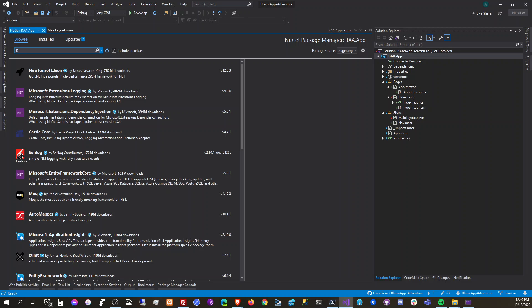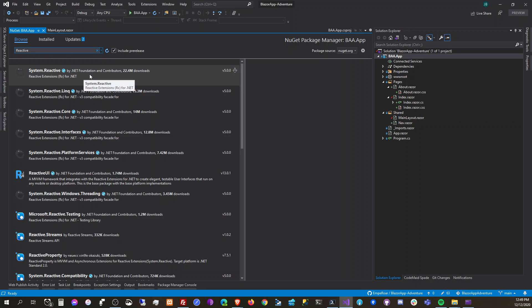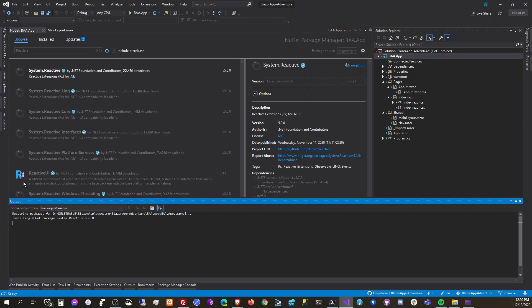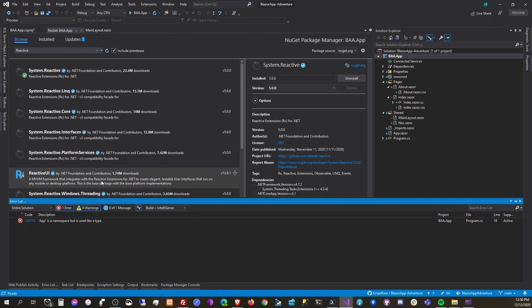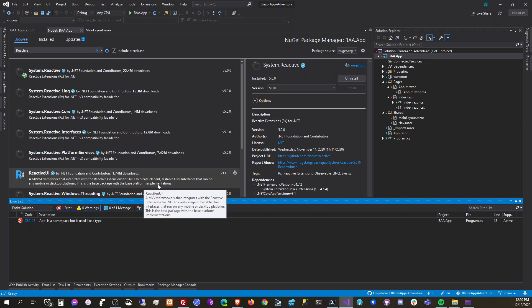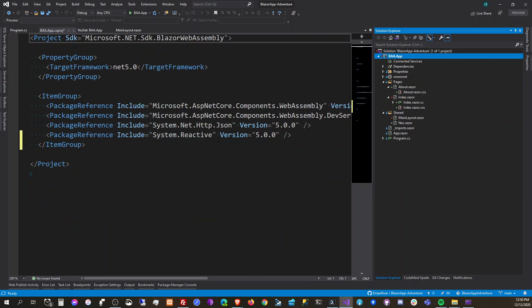We're going to search for 'reactive' in the NuGet packages. This is the one — ReactiveUI — it's a reactive MVVM framework that integrates with Reactive Extensions for .NET to create elegant, testable user interfaces that run on any mobile or desktop application. This is the base package with the base platform implementation. We have reactive installed now.